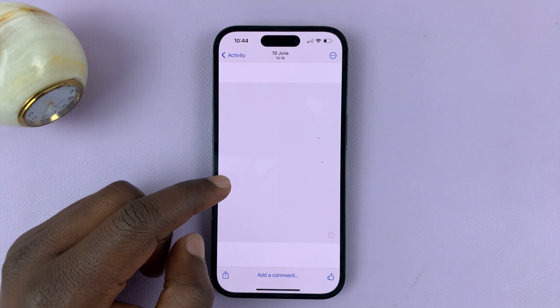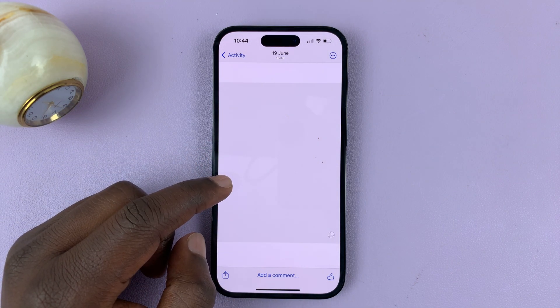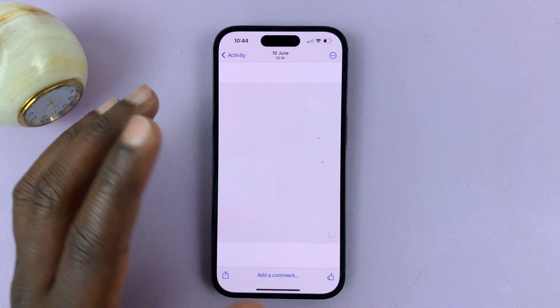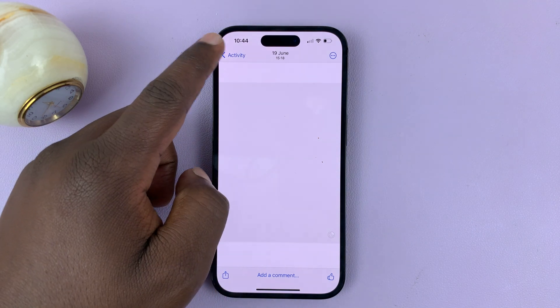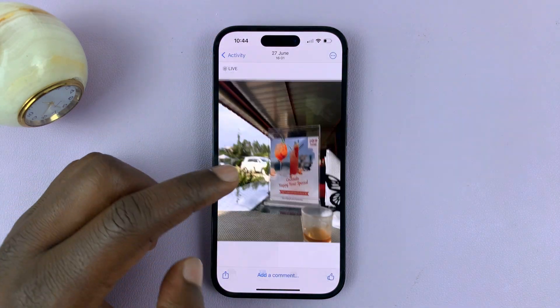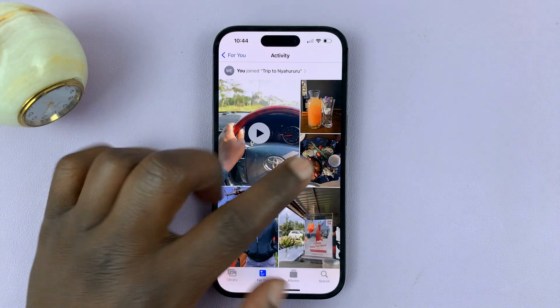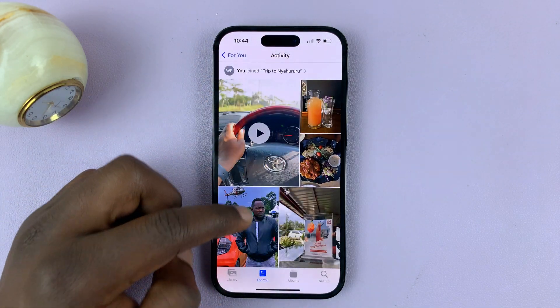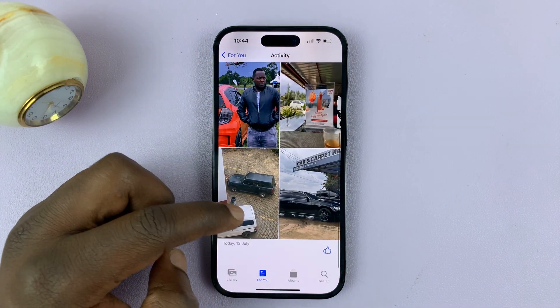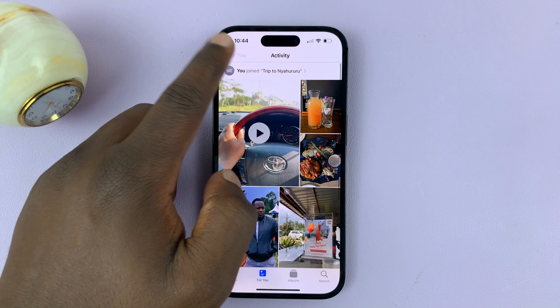We have a couple of photos — let's wait for them to load up. It might take a while because they're from iCloud. Here is our shared album and everything in it.